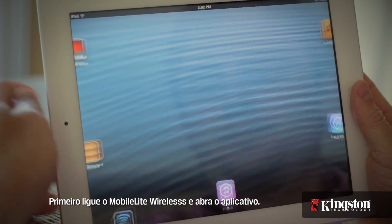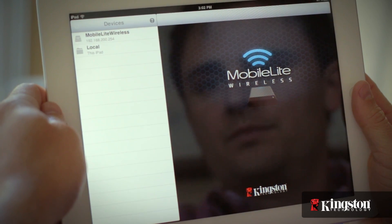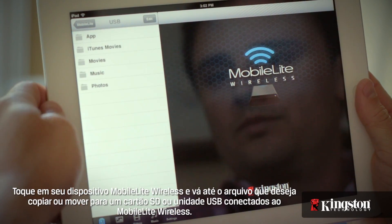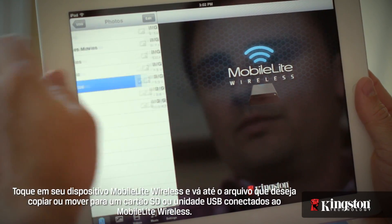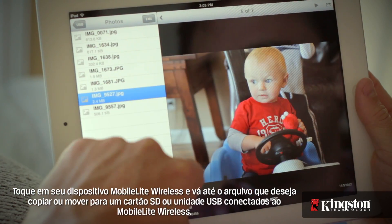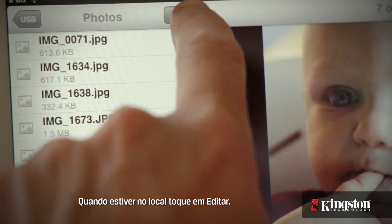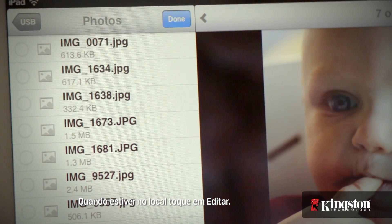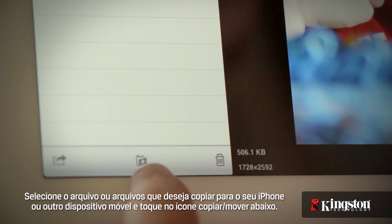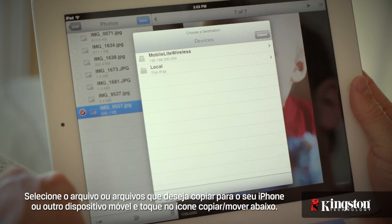Start by powering on the MobileLite Wireless and open the app. Touch your MobileLite Wireless device and navigate to the destination of the file that you want to copy or move on an SD card or USB drive connected to the MobileLite Wireless. And once you're at the destination, tap on Edit. Select the file or files that you want to copy to your iPhone or other mobile device and tap on the copy move icon below.